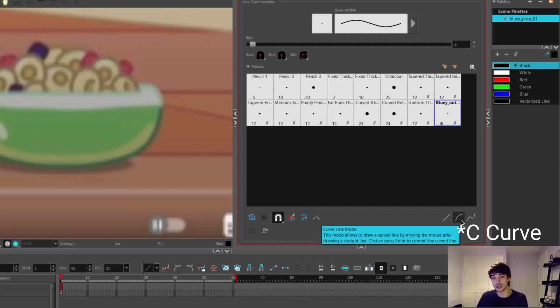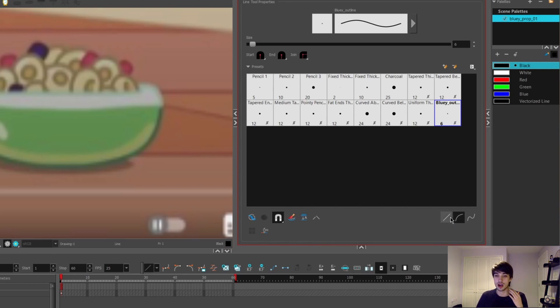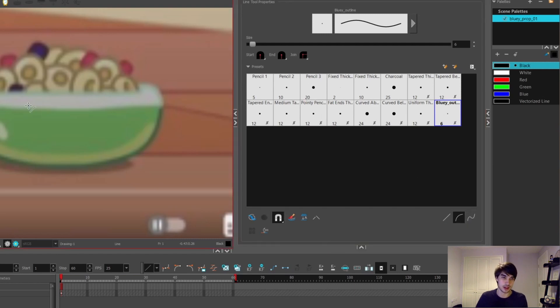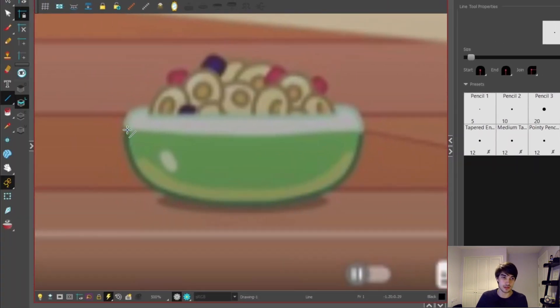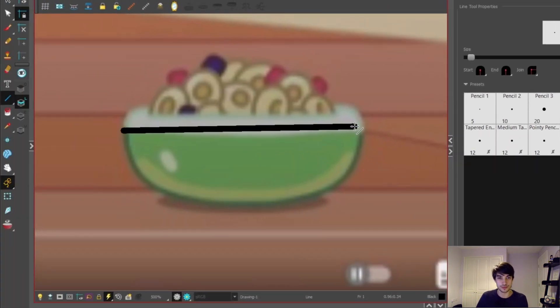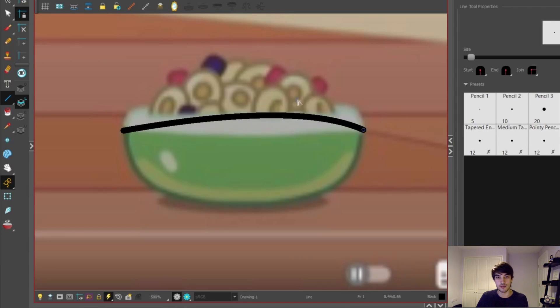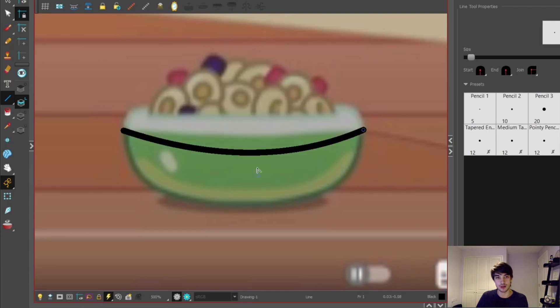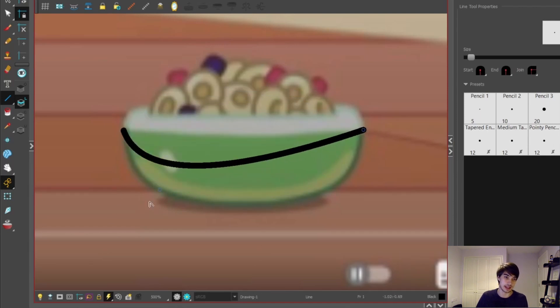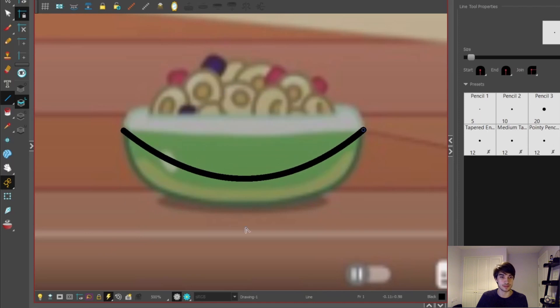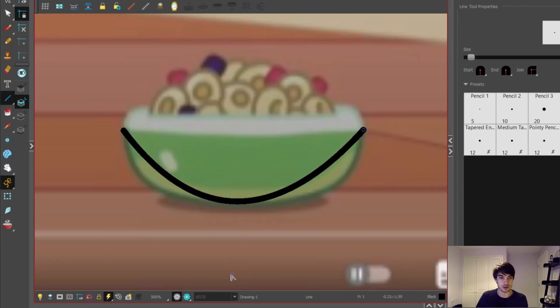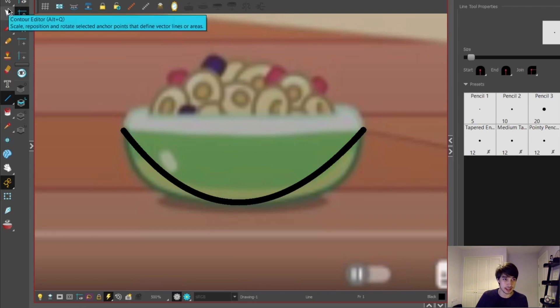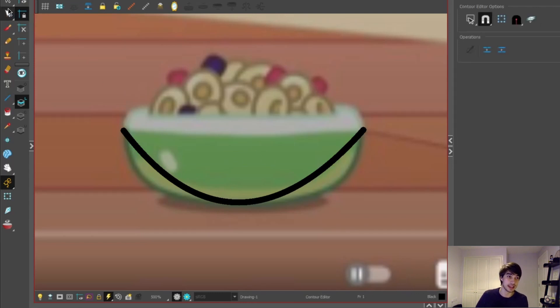I'm going to select the S curve down here. You can choose to draw either a straight line or an S curve. Using the S curve, if I drag and hold, as soon as I let go of this line, wherever my cursor goes it will bend the line in that direction. So we want to get this sort of curve down here, and then once I click again, it will keep it in that location.